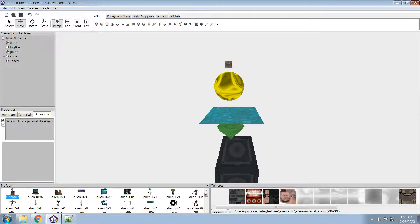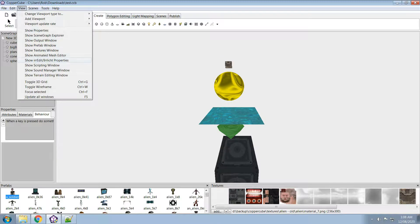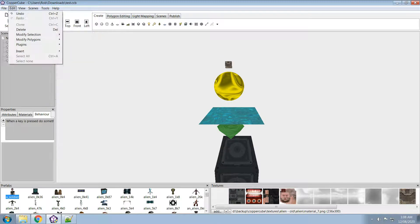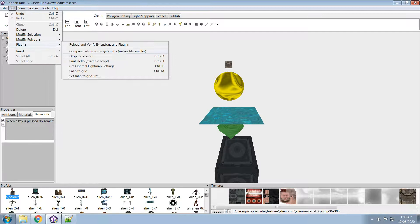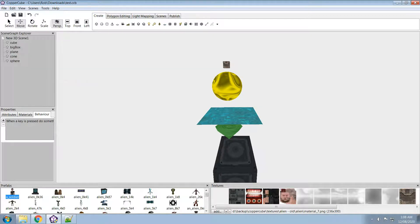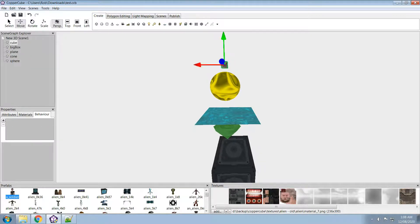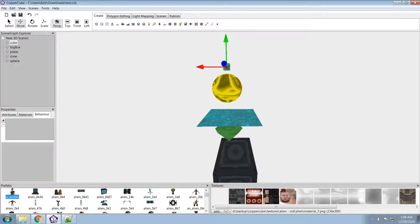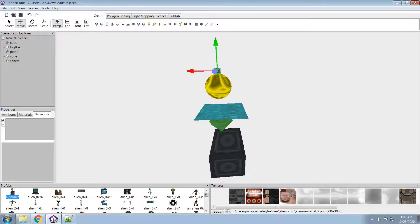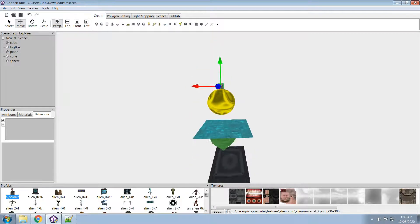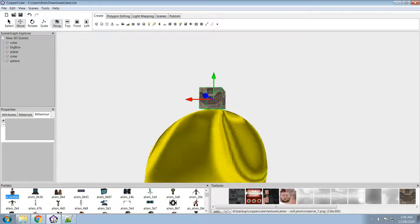And then I've got it set up by default as Control-D. So there's the cube, or you select whatever you want to select, Control-D, and it'll drop it down to the surface below it.